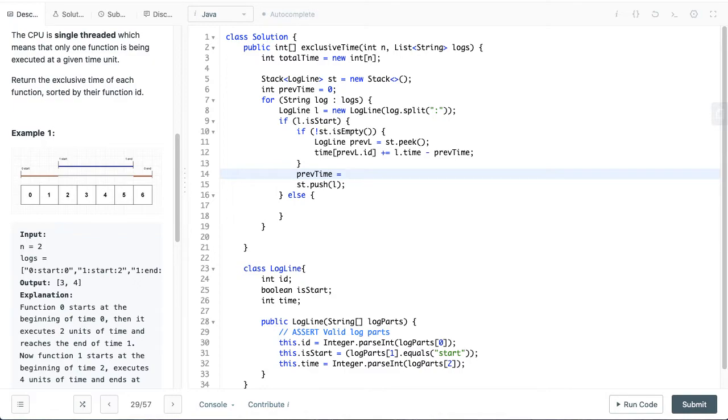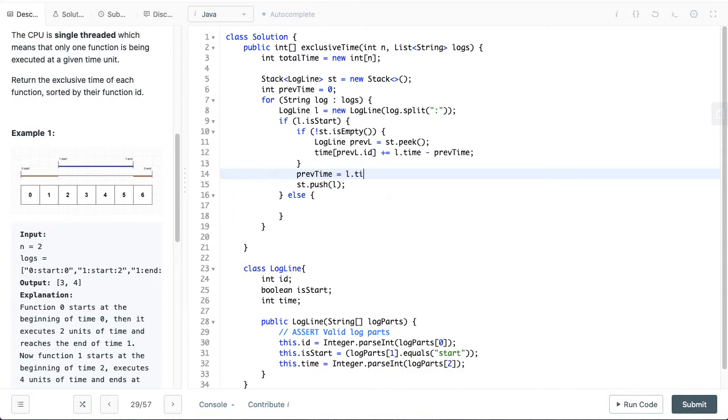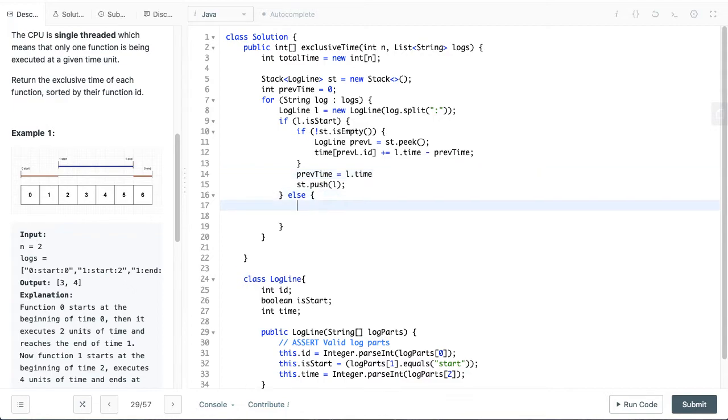Or if there's any other start function we don't have to pull out from the stack, we just need the ID from the stack. So let's set the previous time as the current log line's time. We can use it for end as well. We won't have to pull out from the stack, so it's L.time.